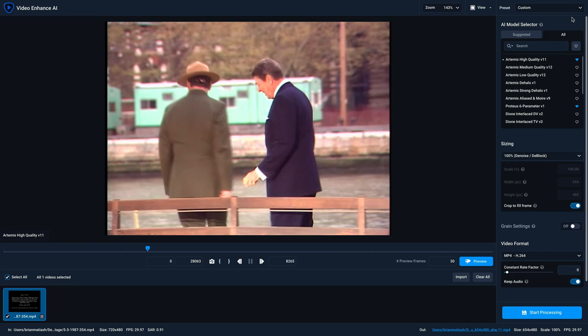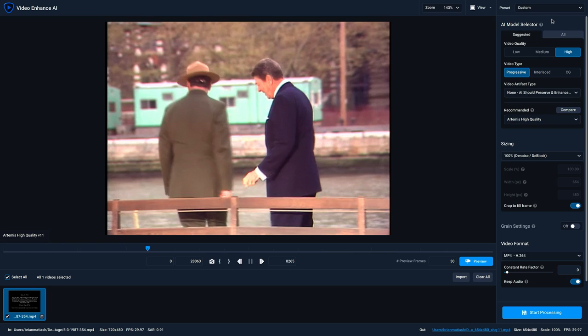But what if you're not sure which AI model will work best on your video based on its qualities? All you need to do is click on the Suggested tab to load our AI model selector. Think of this as a wizard of sorts, where you can specify certain attributes about your video clip, and based on your selections, you'll be provided with a recommended list of AI models.